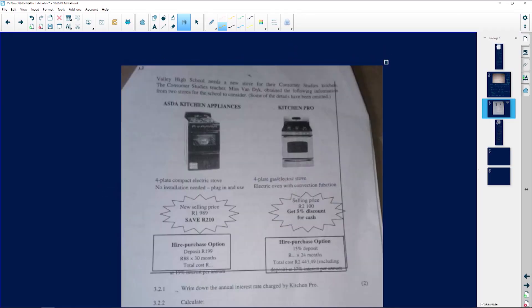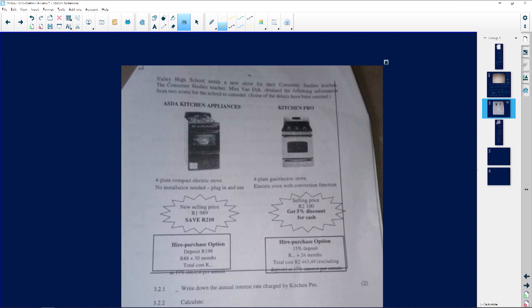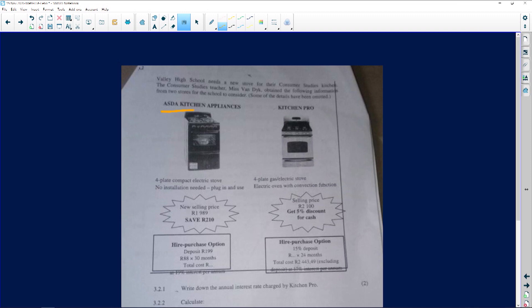Let's look at what Stefina has sent us. It says Valley High School needs a new stove for their consumer studies kitchen. The consumer studies teacher Miss van Dake obtained the following information from two stores for the school to consider. Some of the details have been omitted. So this is the one shop, ASDA Kitchen Appliances, and then this is Kitchen Pro.